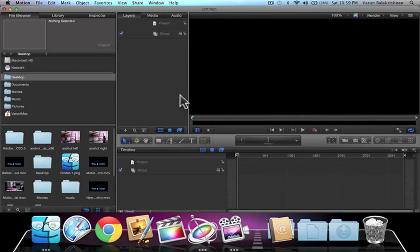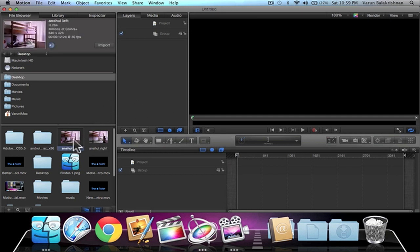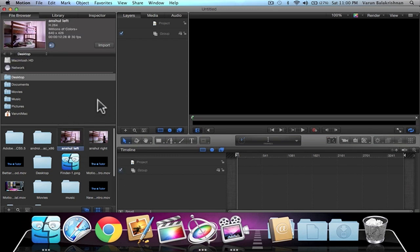And we want to drag our clips in for now. First of all, drag the left clip into the events browser. Just make sure you drag it in.